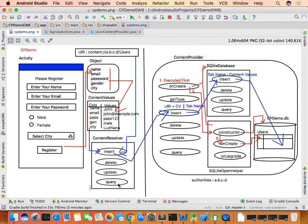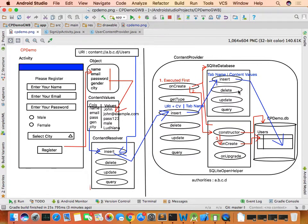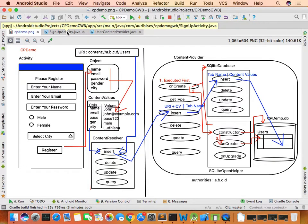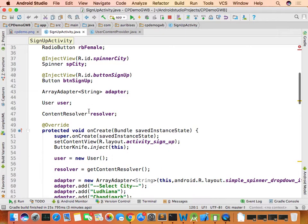For the retrieve operation, we call the query method of the content resolver. The resolver internally calls the content provider's query method, which in turn calls the SQLite database query method. The flow is the same for every operation: content resolver → content provider → SQLite database method.